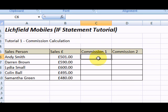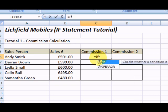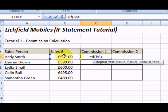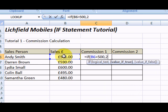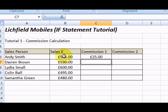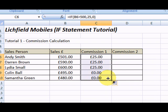We'll start our IF statement as follows: equals IF, open a bracket. If that sales figure is greater than 500, then we will give them 25 pounds commission. If it's not greater, they get nothing. We can see that 501 pounds is indeed greater than 500 pounds. Let's just copy that down and see what we get.